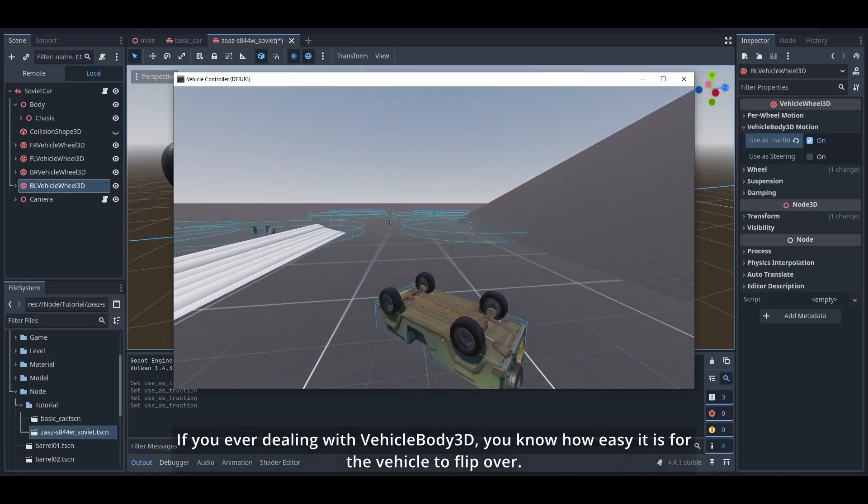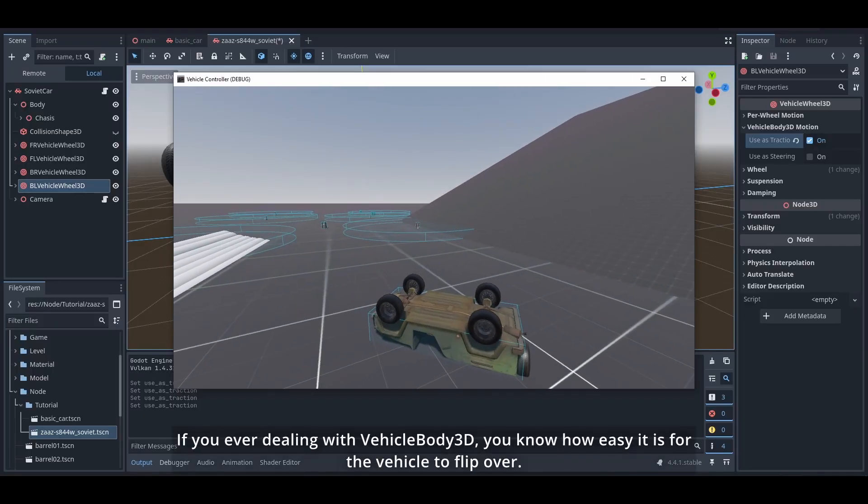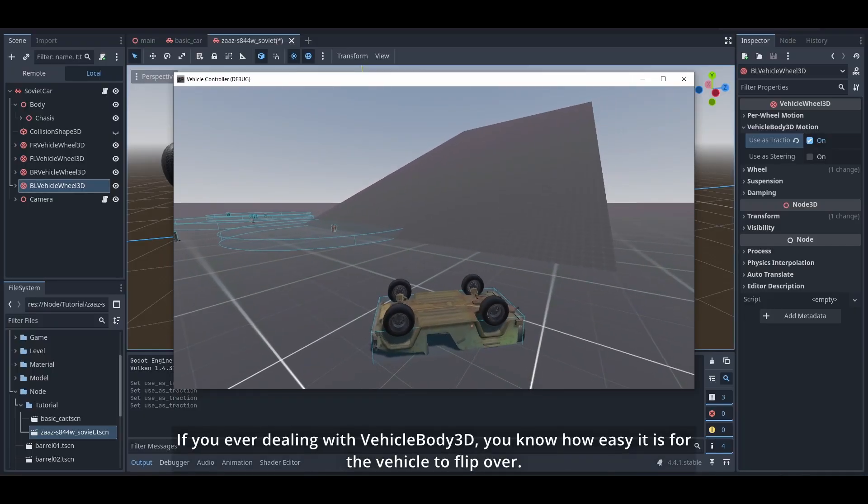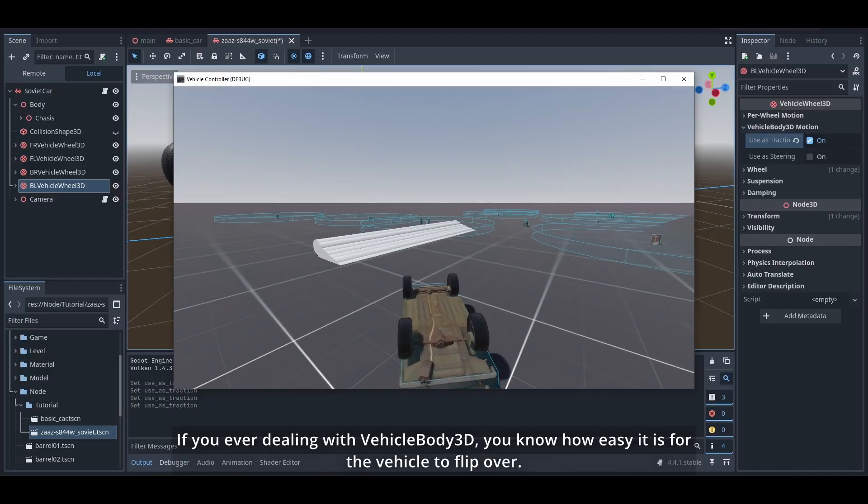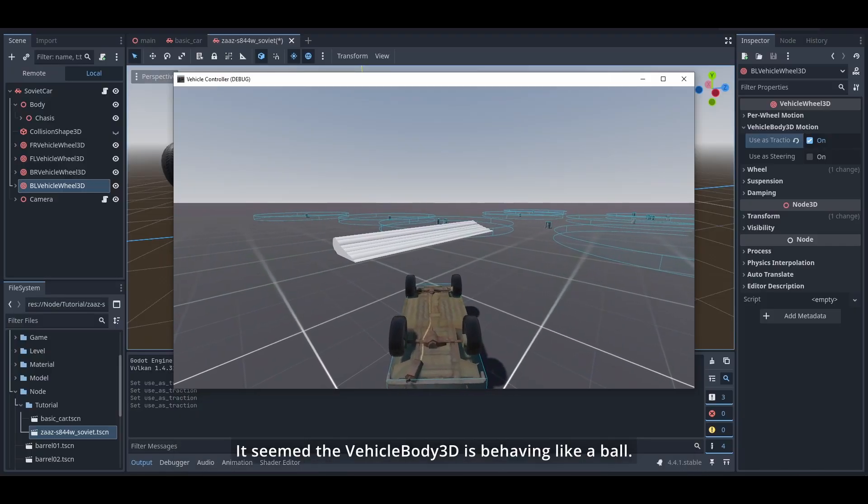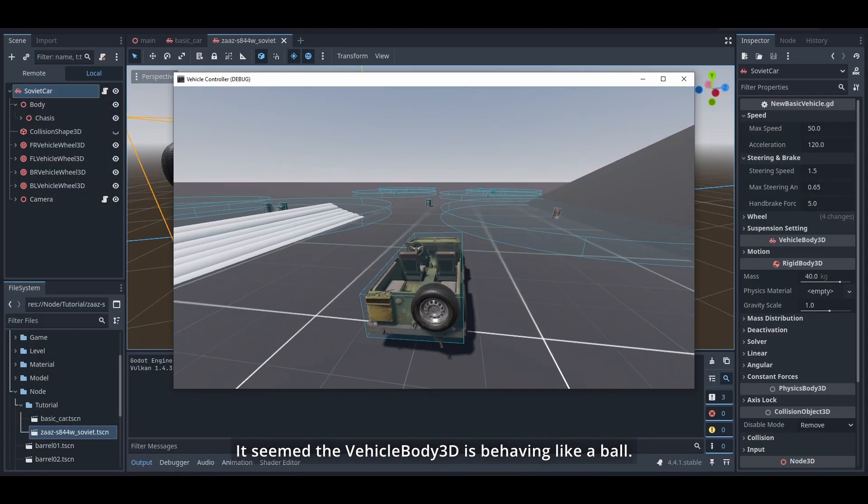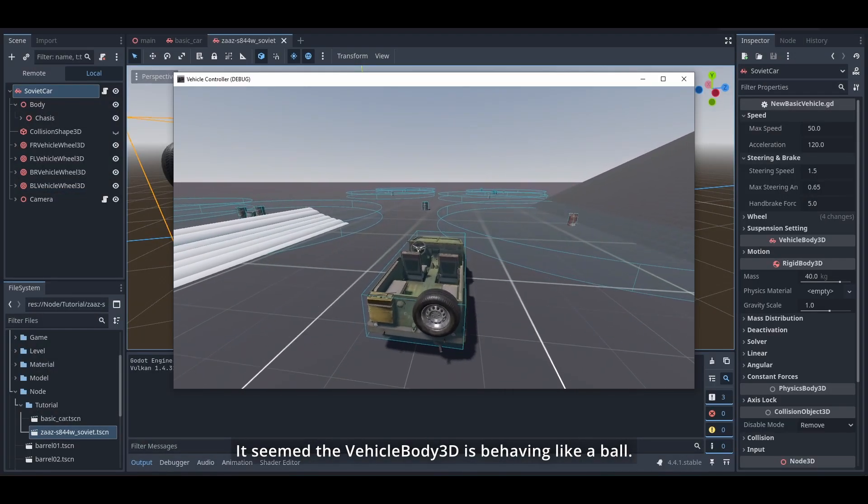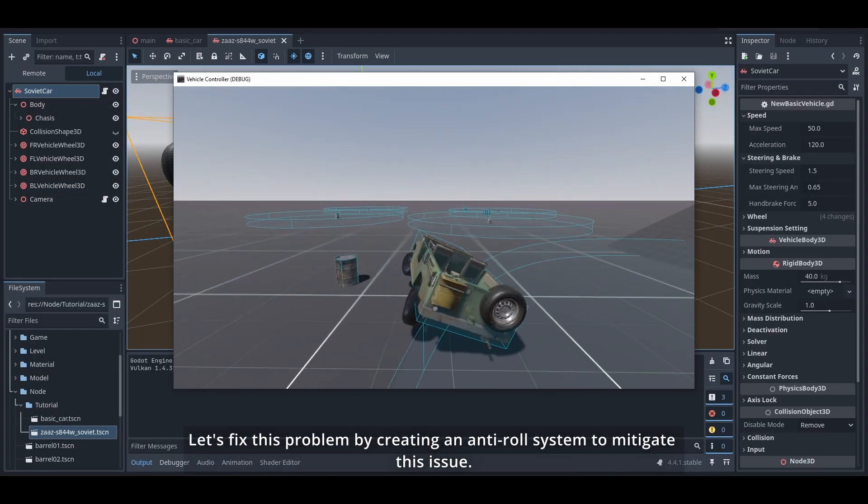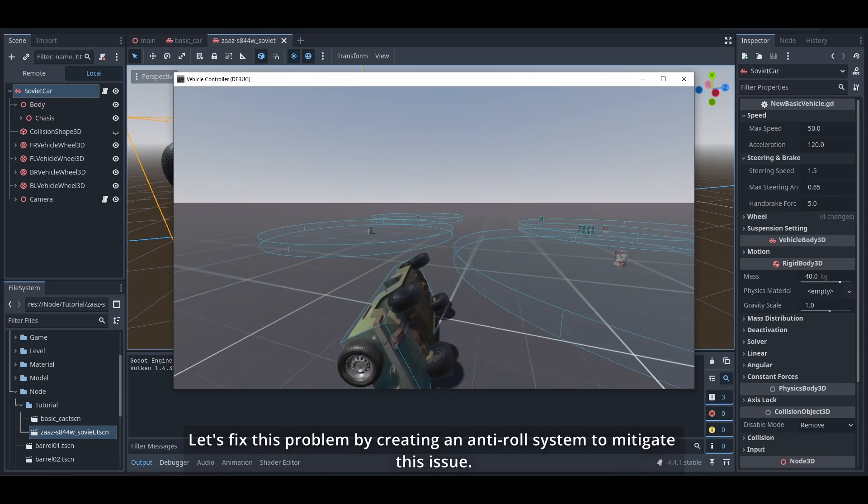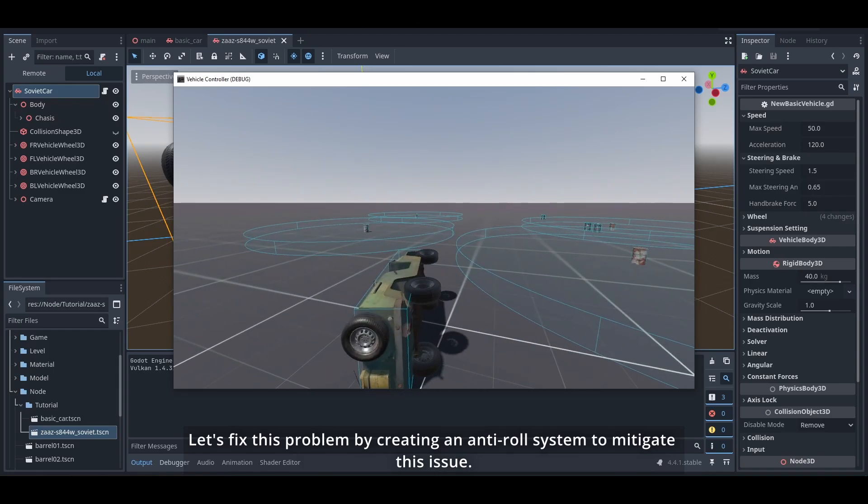If you've ever dealt with VehicleBody3D, you know how easy it is for the vehicle to flip over. It seems the VehicleBody3D is behaving like a ball. Let's fix this problem by creating an anti-roll system to mitigate this issue.